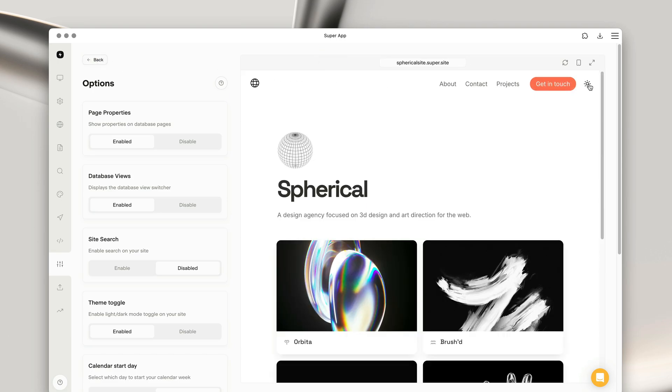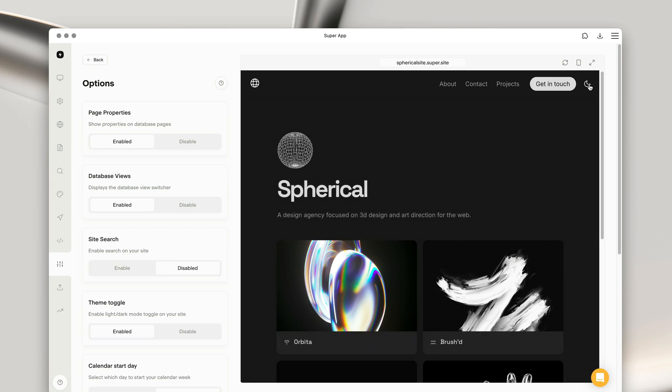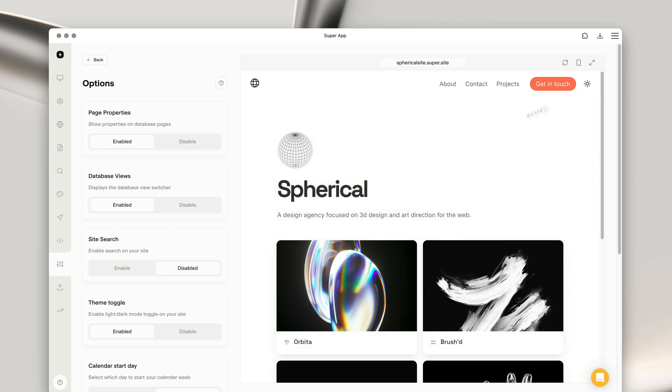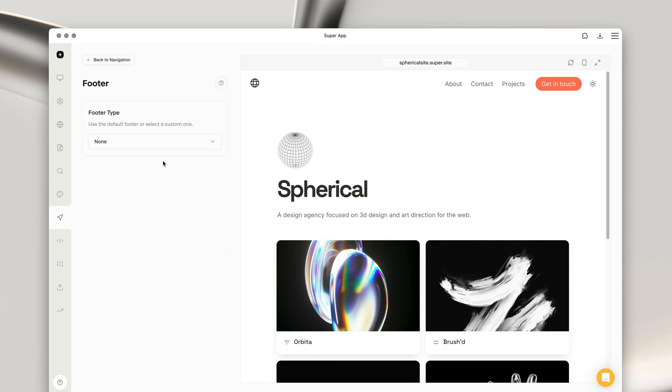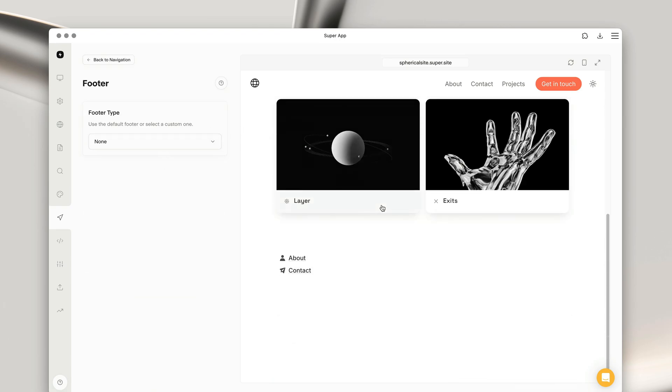Next, let's look at adding a footer to our website. Let's go back into the navigation page and into the footer page. If we scroll to the bottom of the site, we can then start by enabling a footer type.